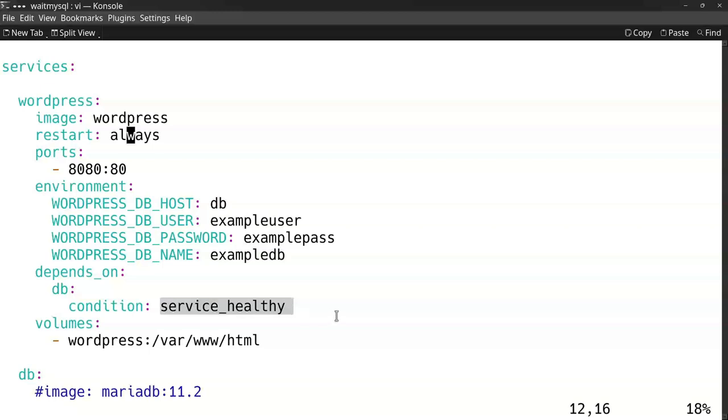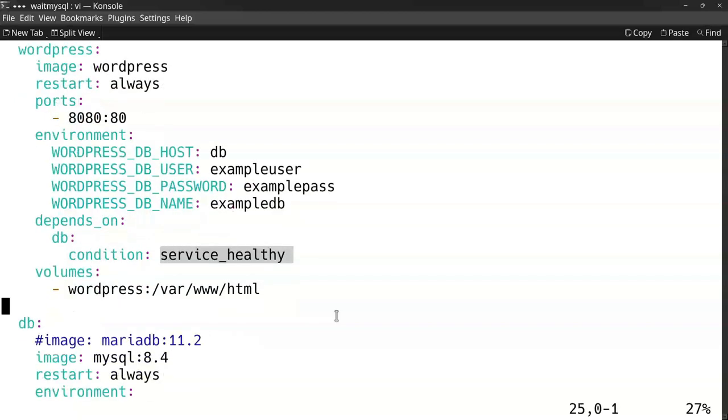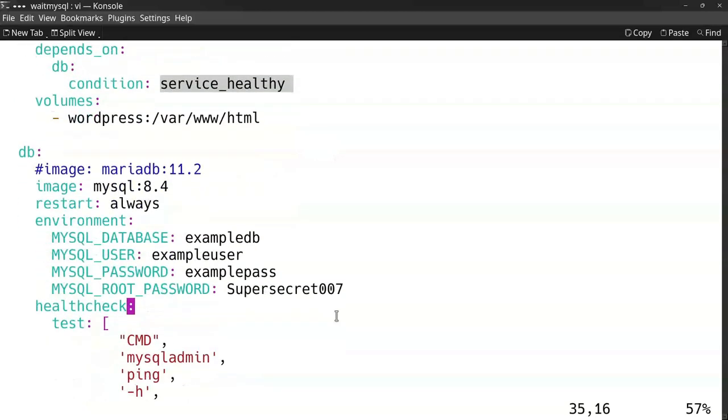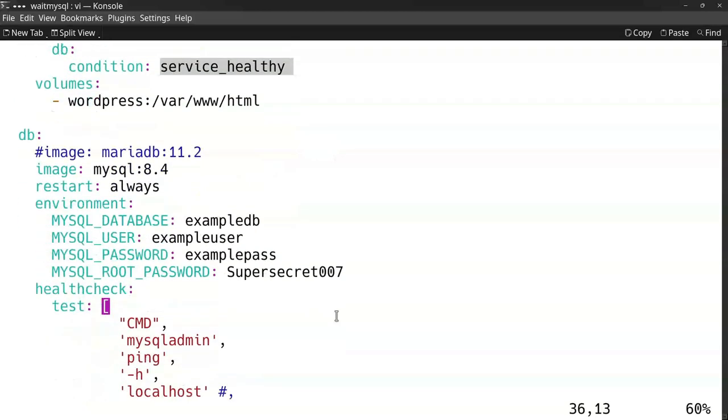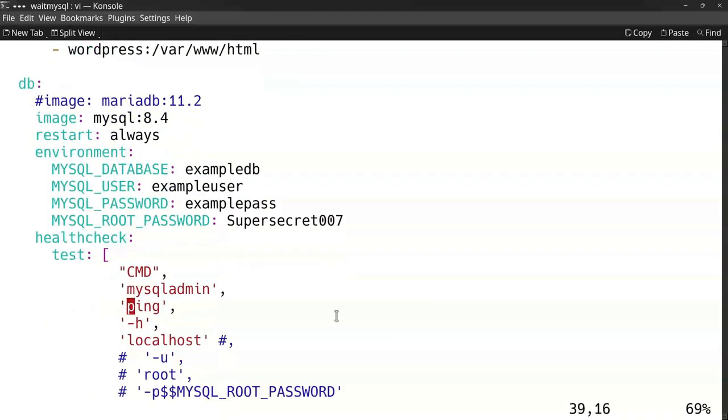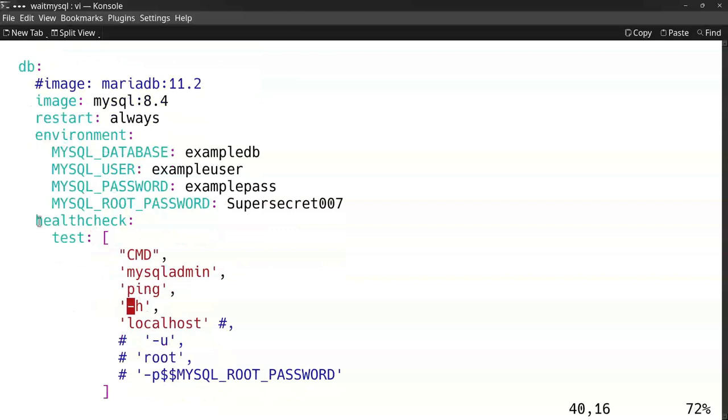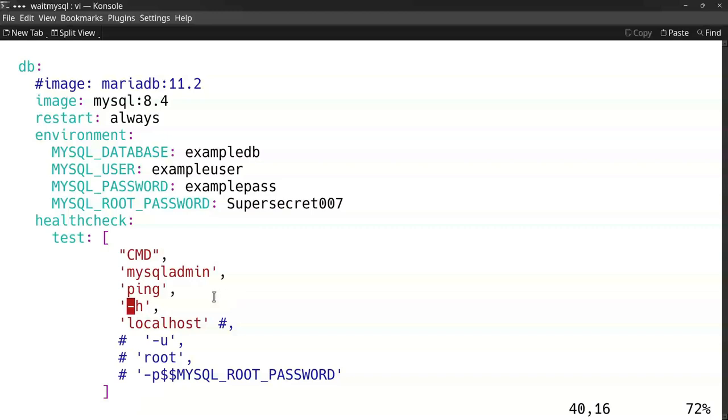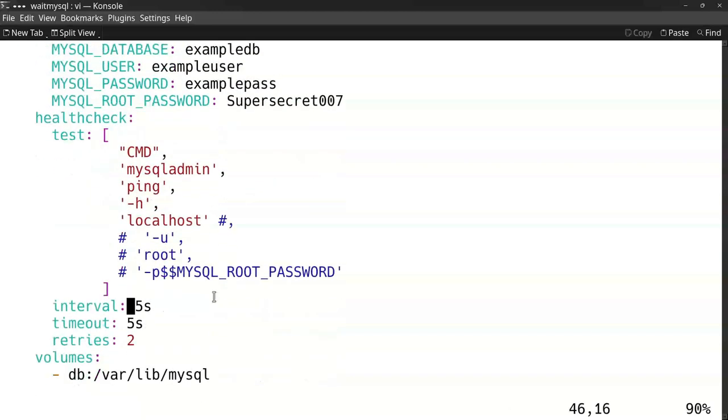How does it know that it's healthy? This health check has to be defined with the database. The health check is a command. It issues the command MySQL Admin. It does a ping to localhost. When it pings, it means that the database has started and that it's healthy.